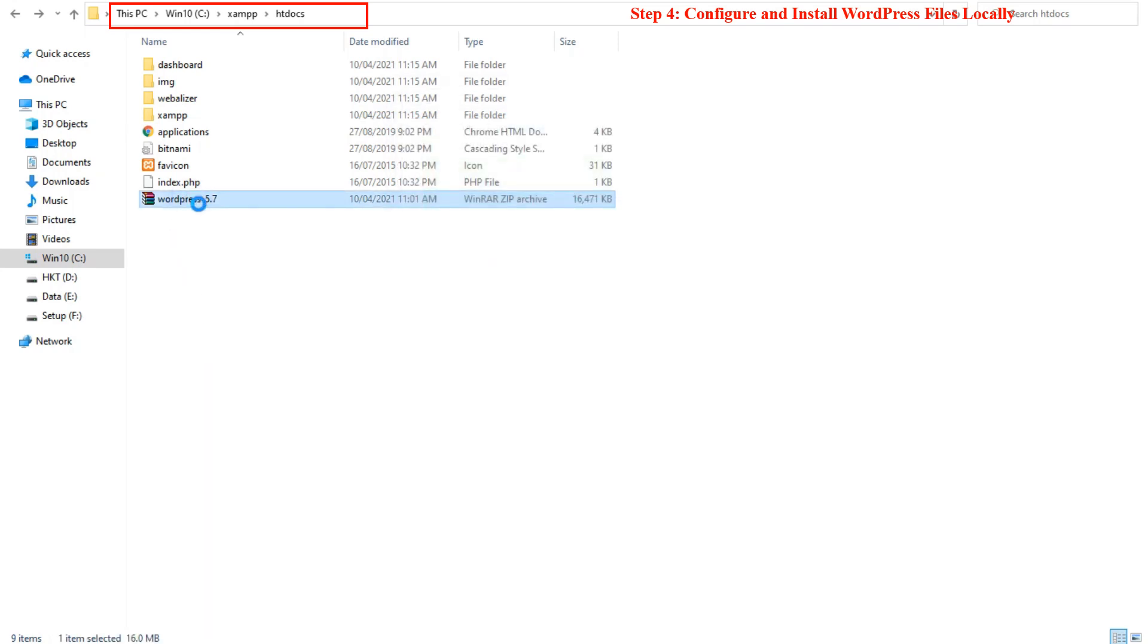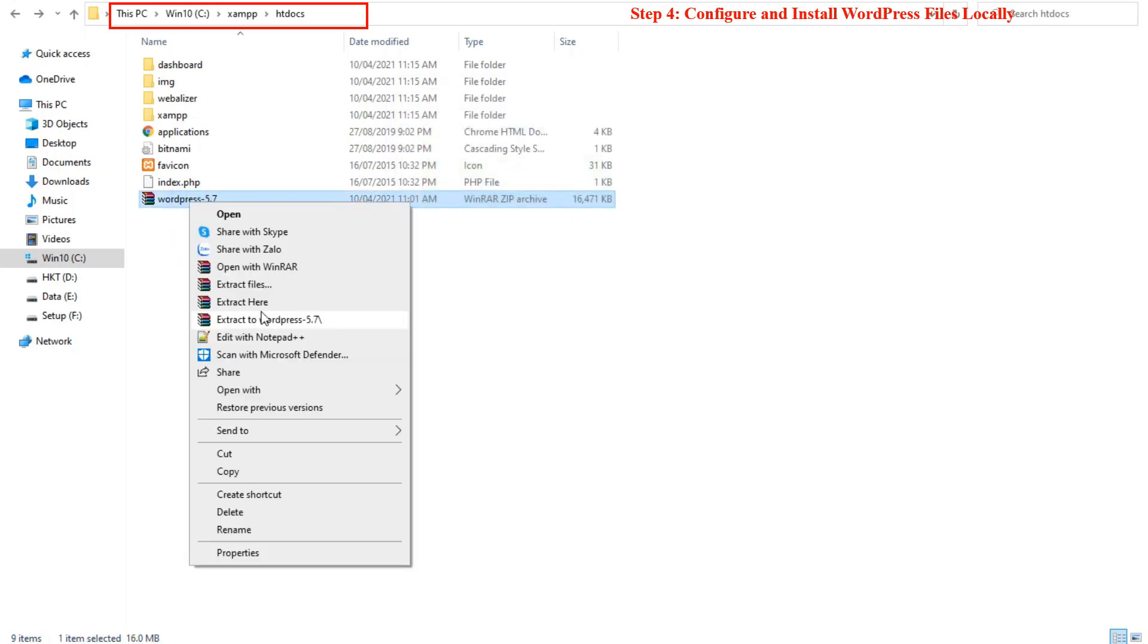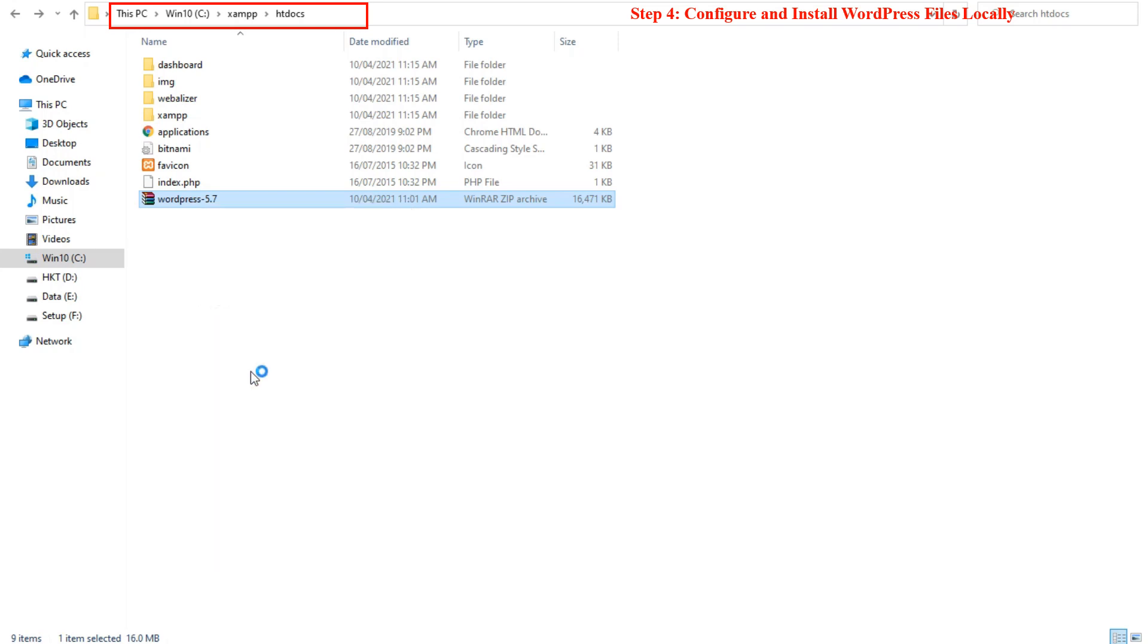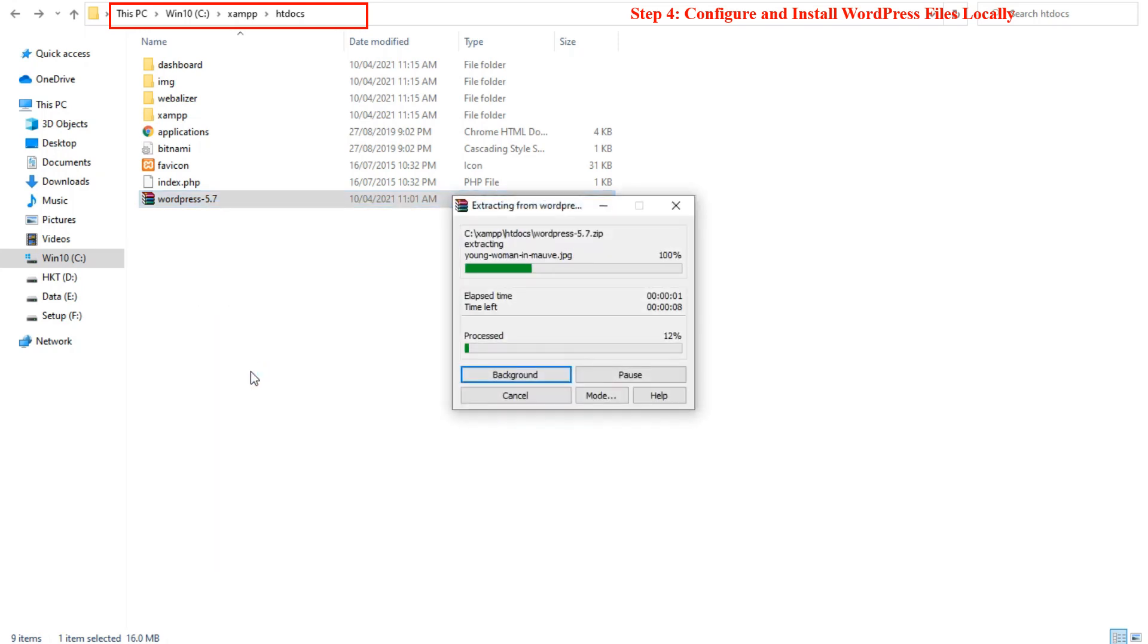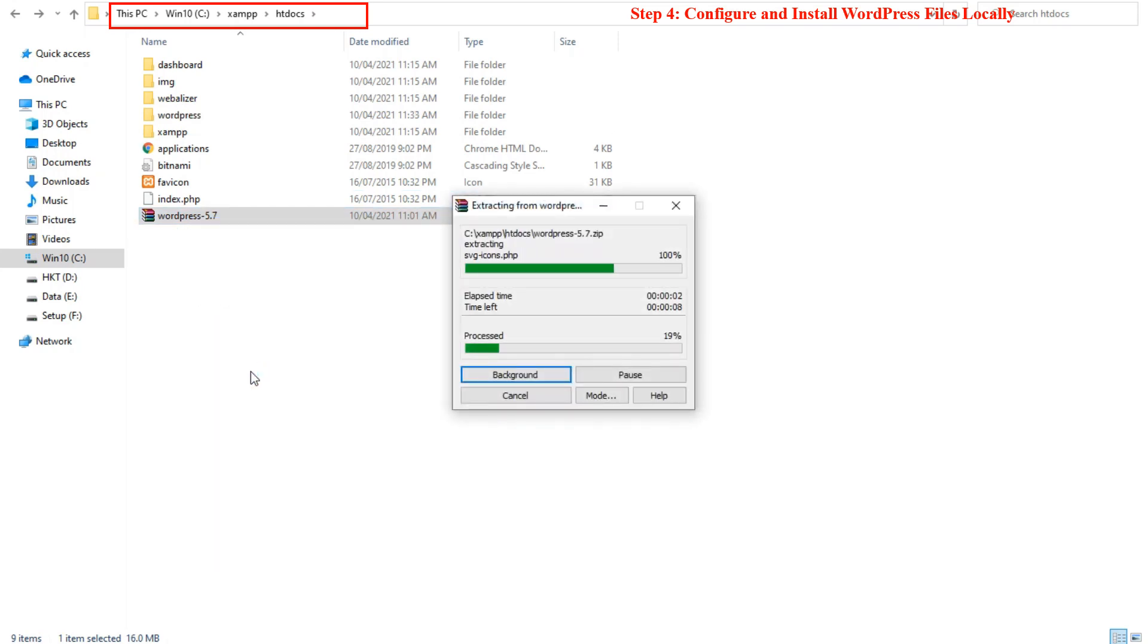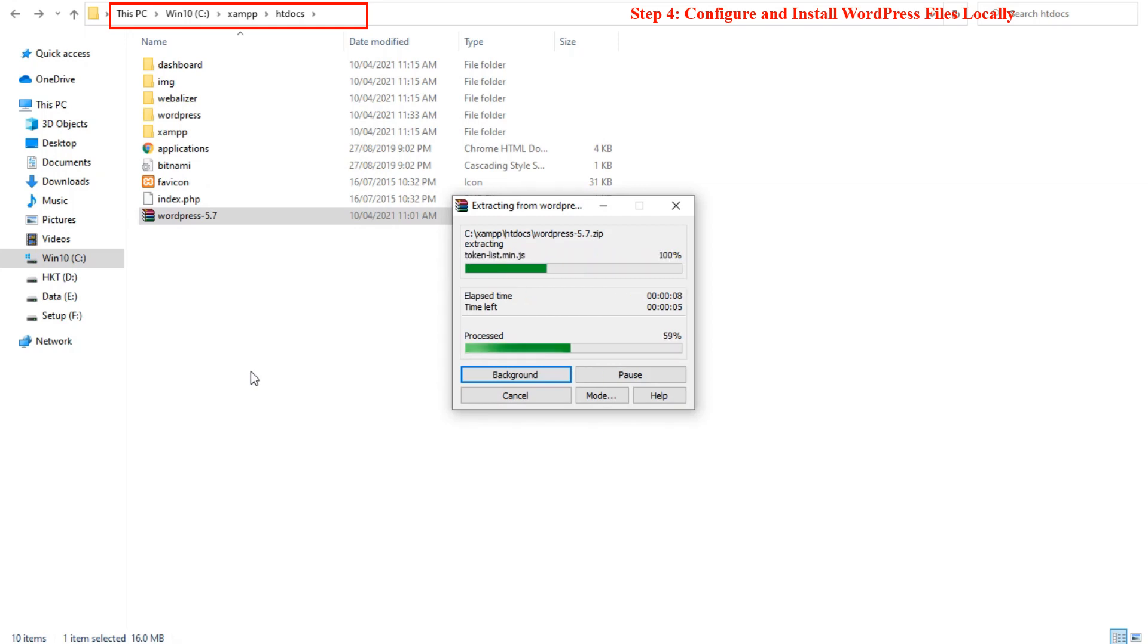Rename the moved WordPress folder to a name you desire to use as your website name, for example, hkt01. Note that when renaming, do not add spaces between the words. It is advisable to join words with a hyphen character or underscore character when renaming your WordPress folder.